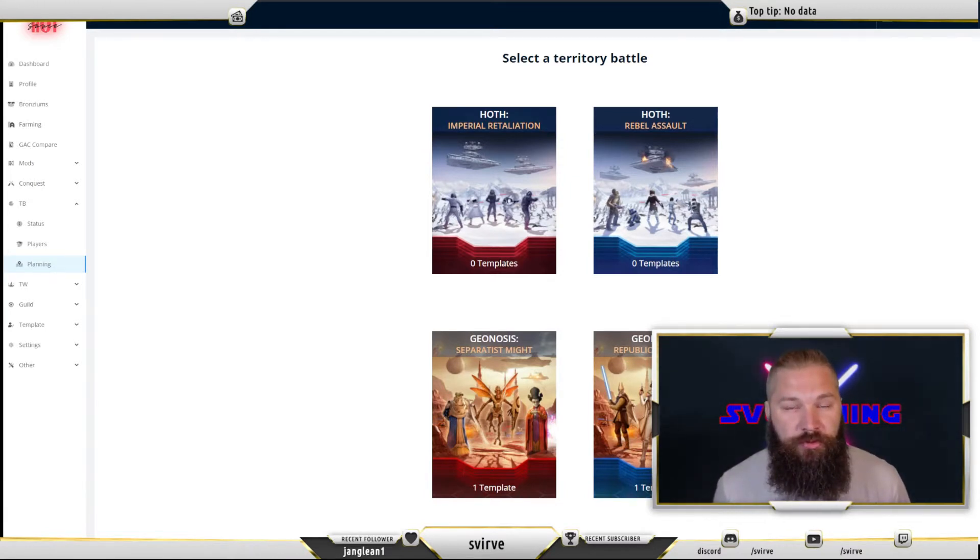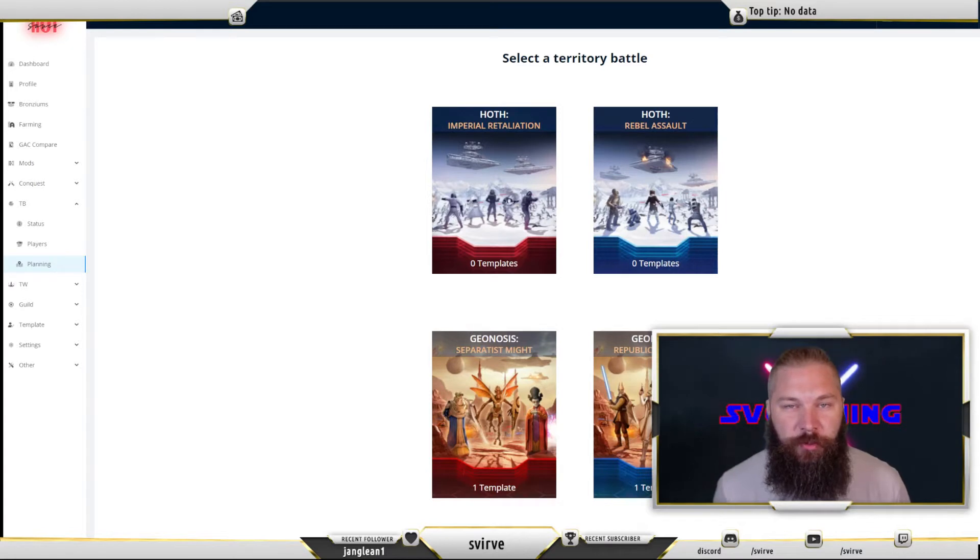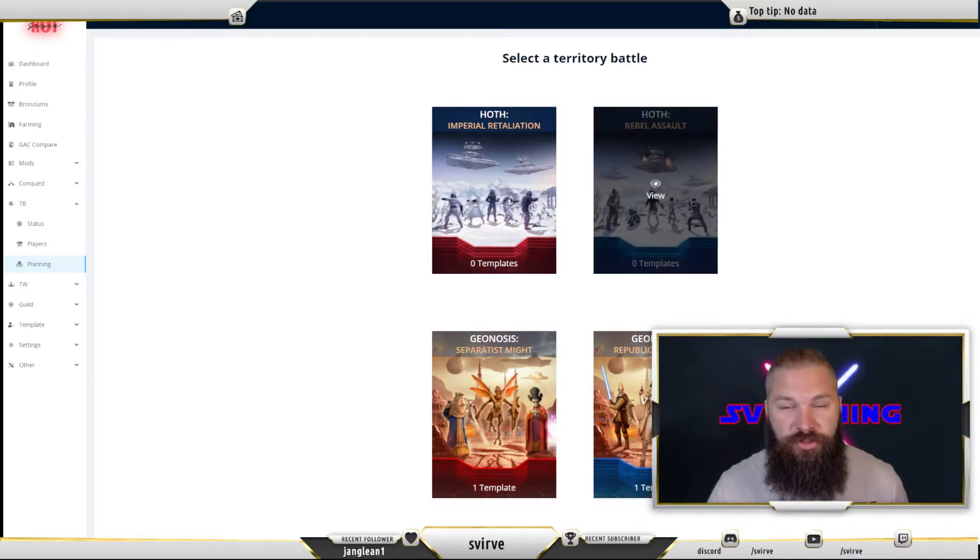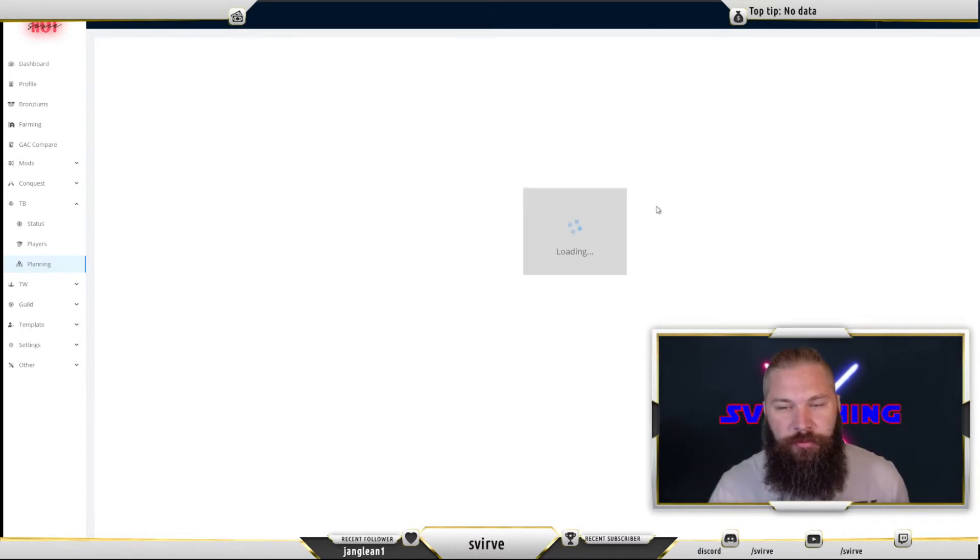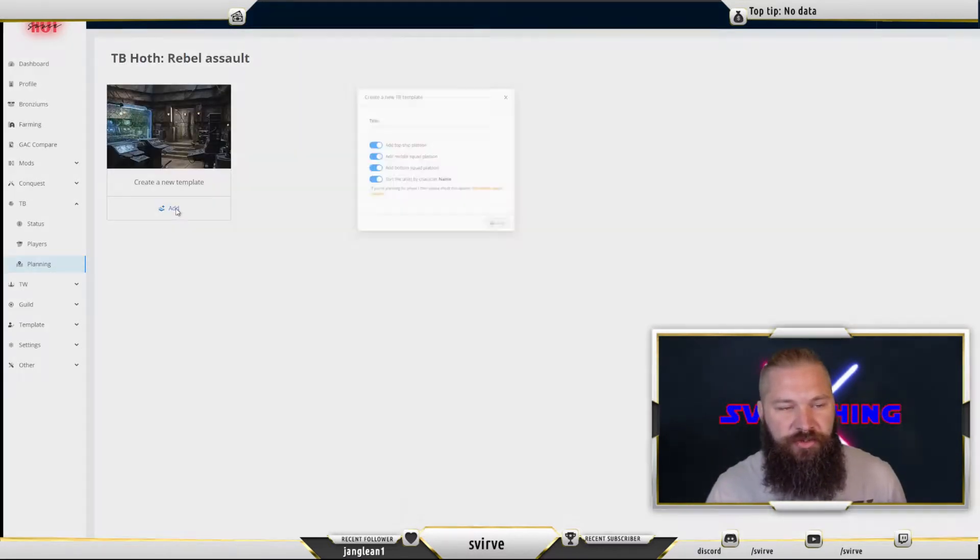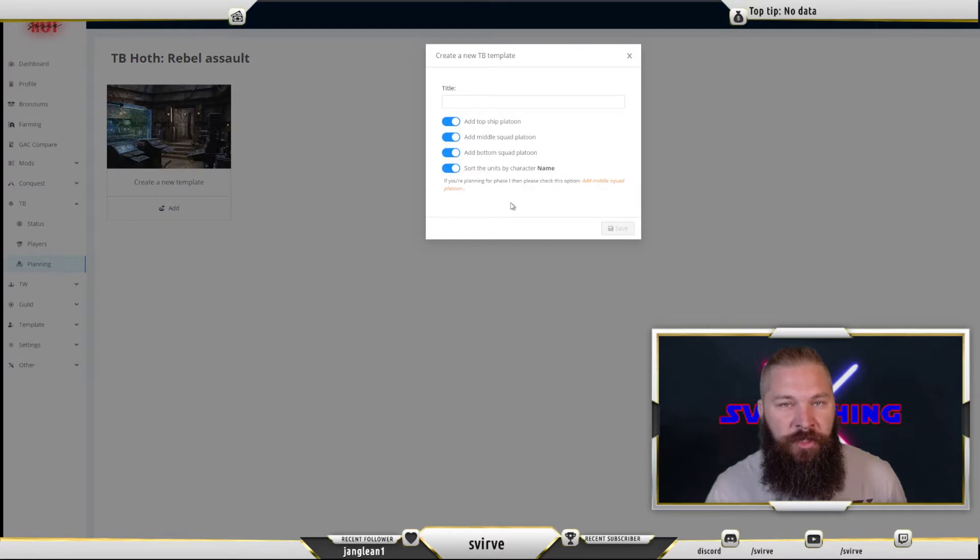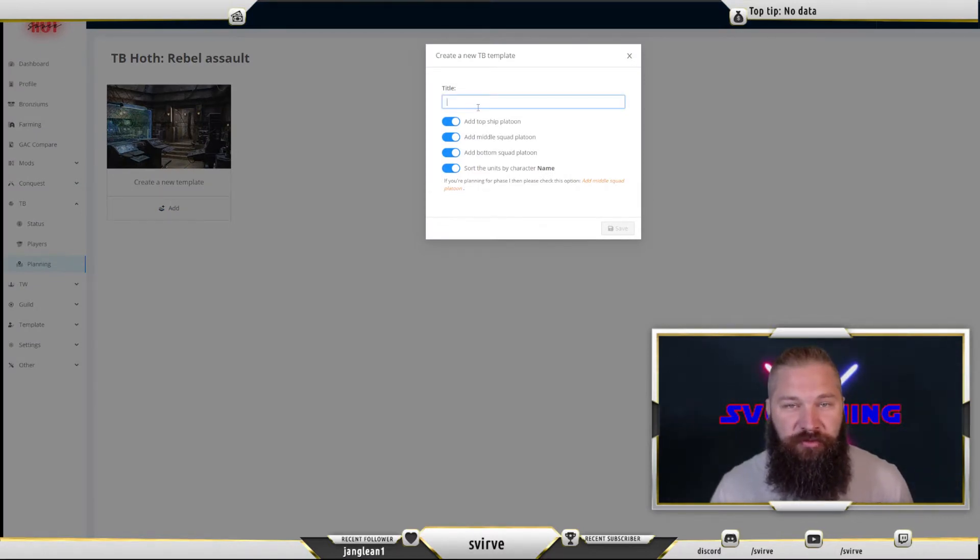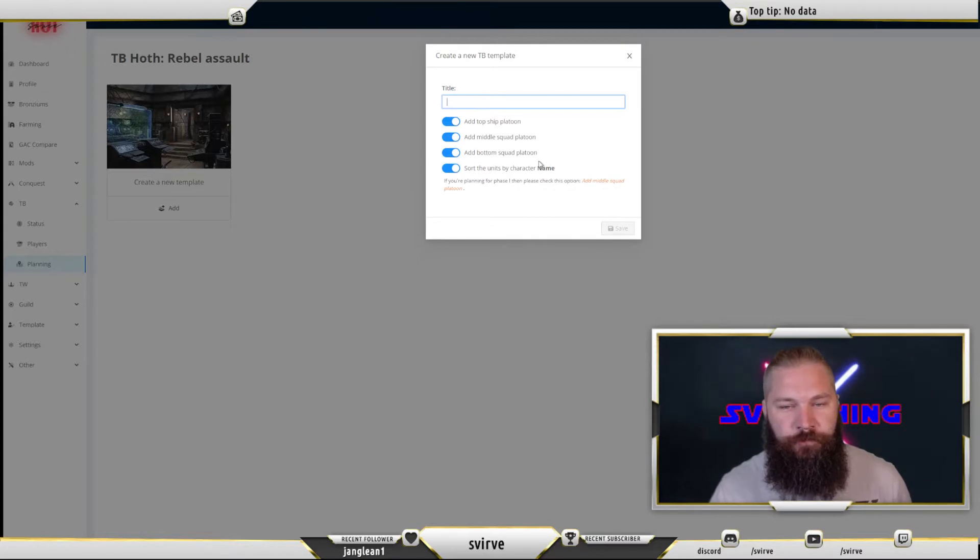We're going to go through an example on how to do it for the Hoth territory battle and the Geonosis territory battle. We're going to start out with the light side Hoth 1. Click that button and choose to add a new template. After that you can choose the title. Typically I would call this whatever phase I'm doing the template for.